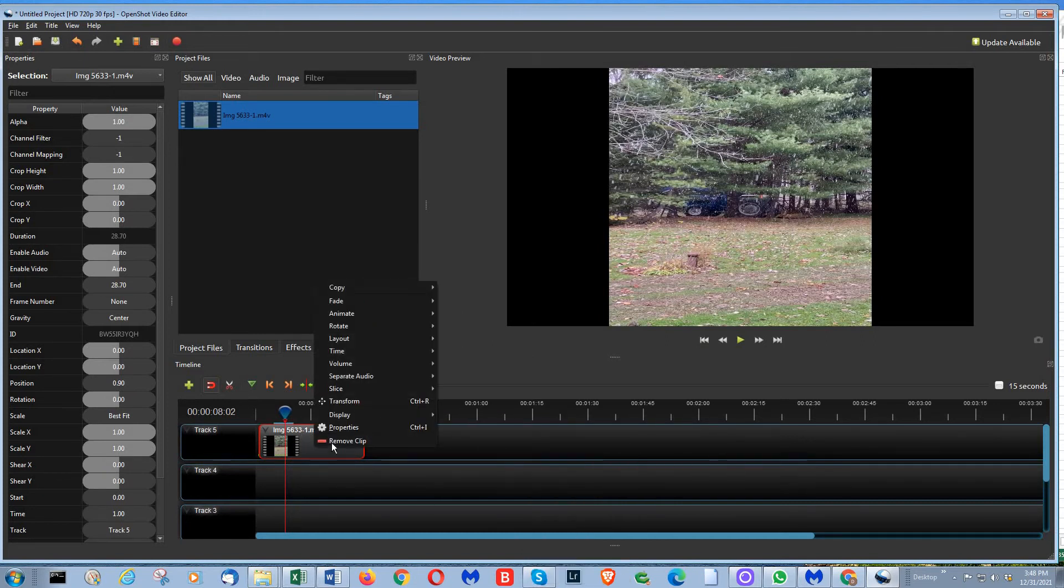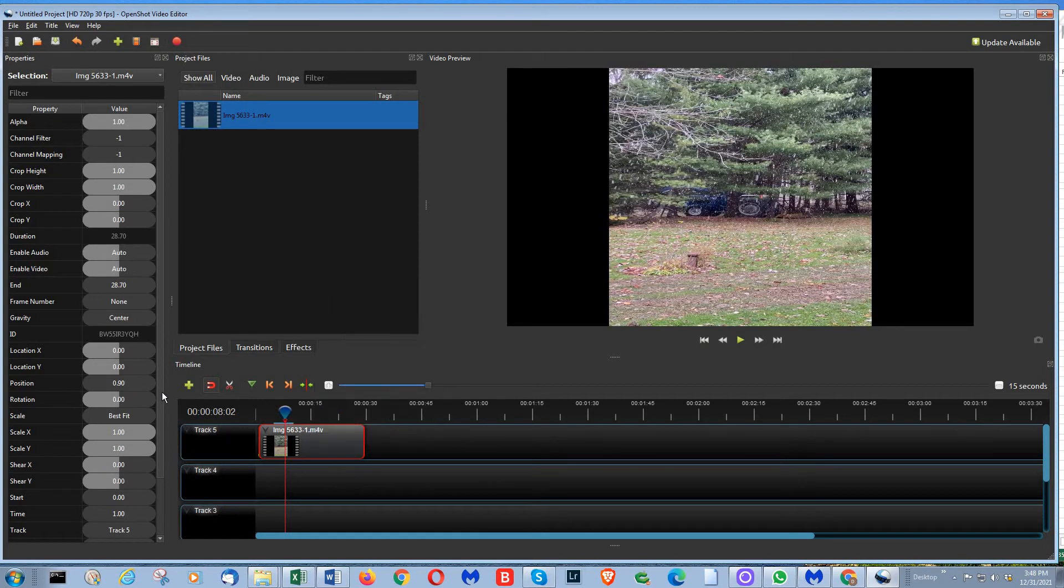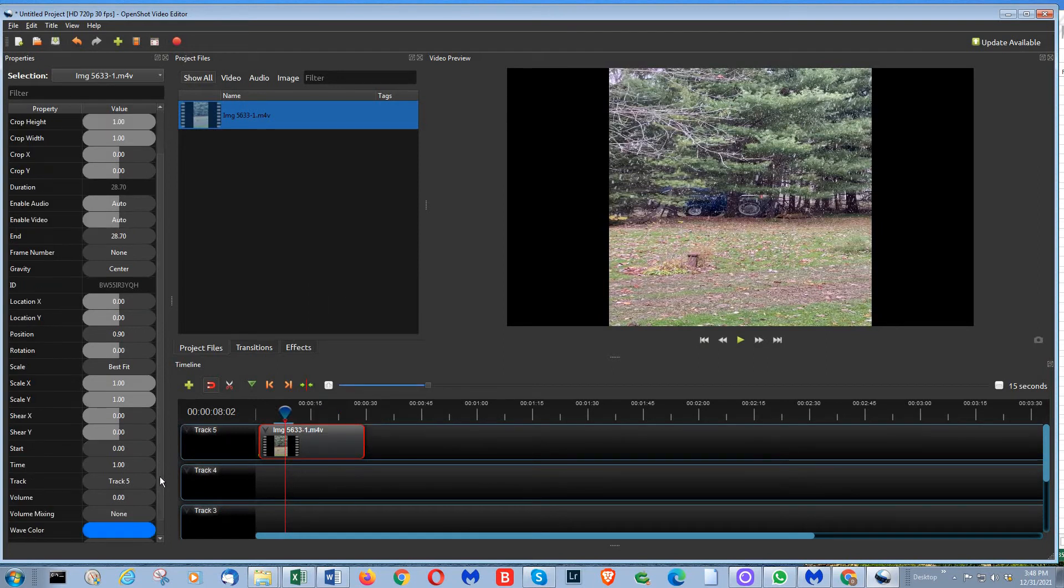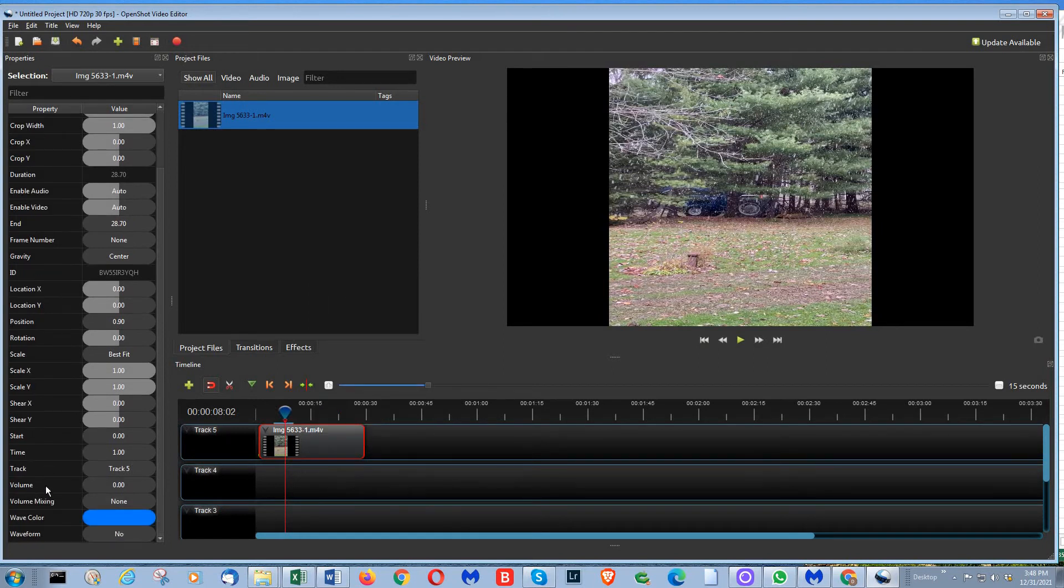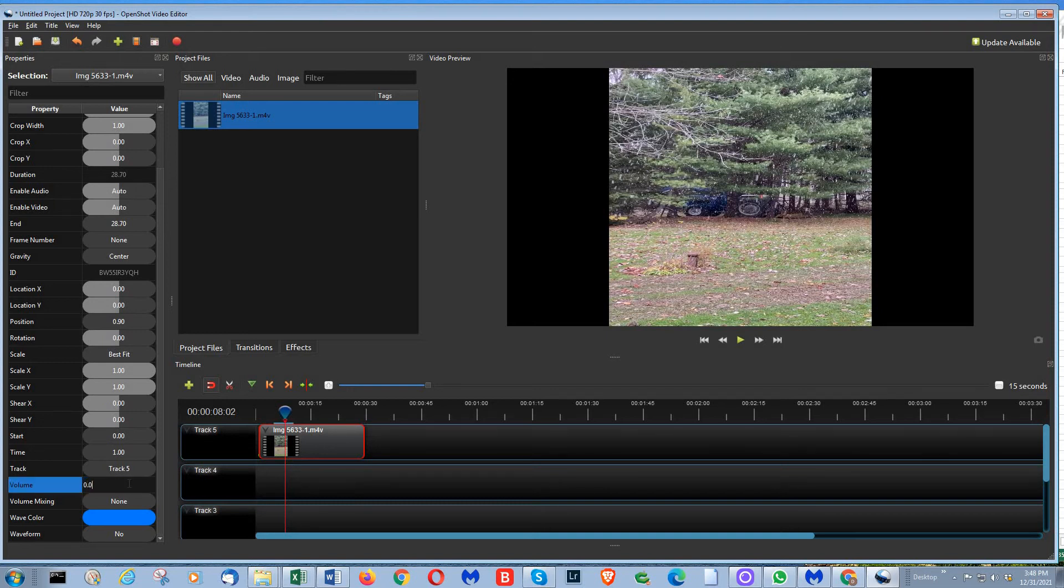The other way is right-click on the clip, properties, going over here to volume, click on the volume setting, change it to zero, and press tab and set it up. As you can see, that's done.